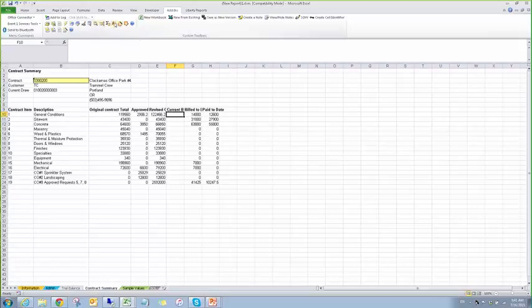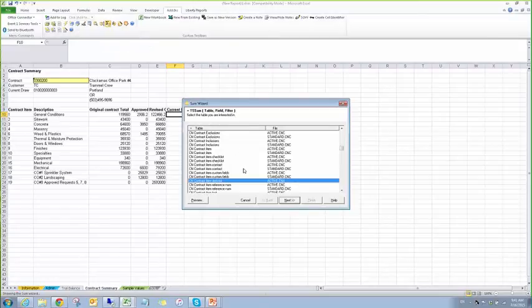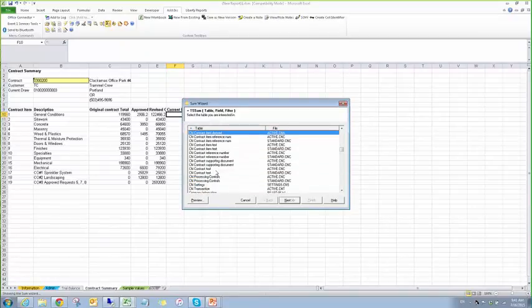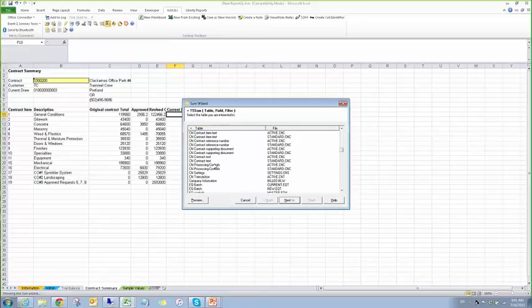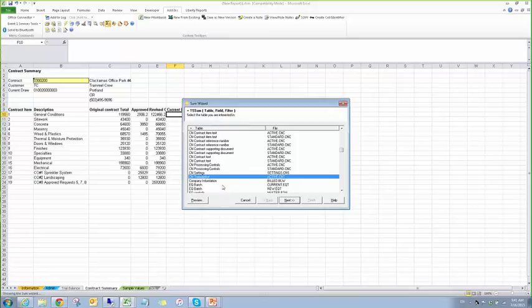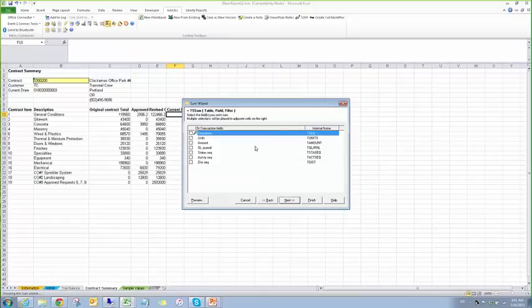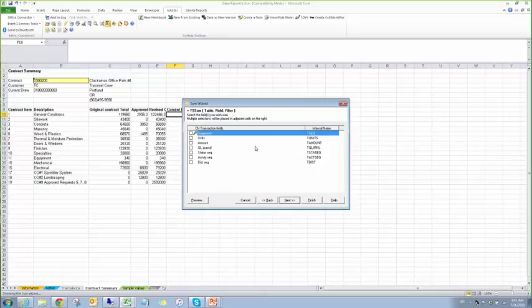And we're going to use the sum wizard. So the sum wizard, again, it's almost like any other of the functions. We're going to sum up the transaction totals. So we'll go to Contract Transactions, see if I can find them here, there. And we're going to sum up. Now, this here is a little bit different than what you're used to seeing. And with the sum wizard, when it goes to select the fields that we're going to sum, it's only going to show you fields that can be summed, technically, in the database.